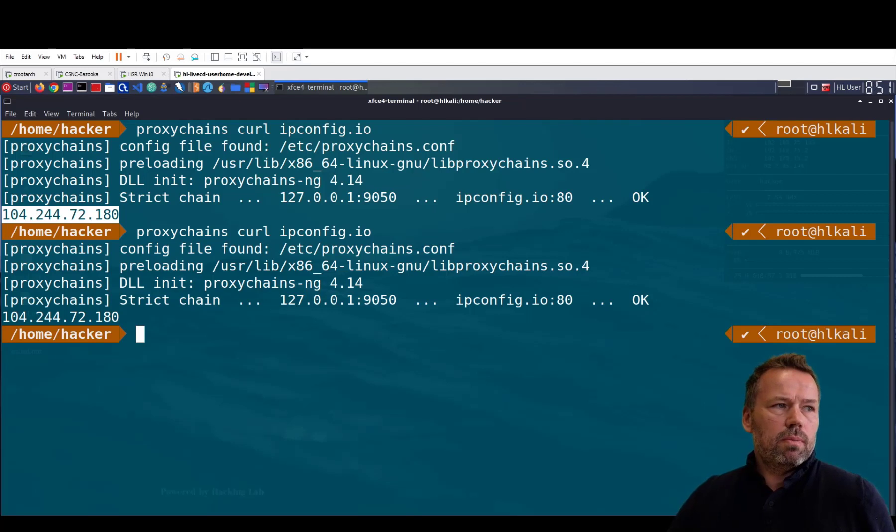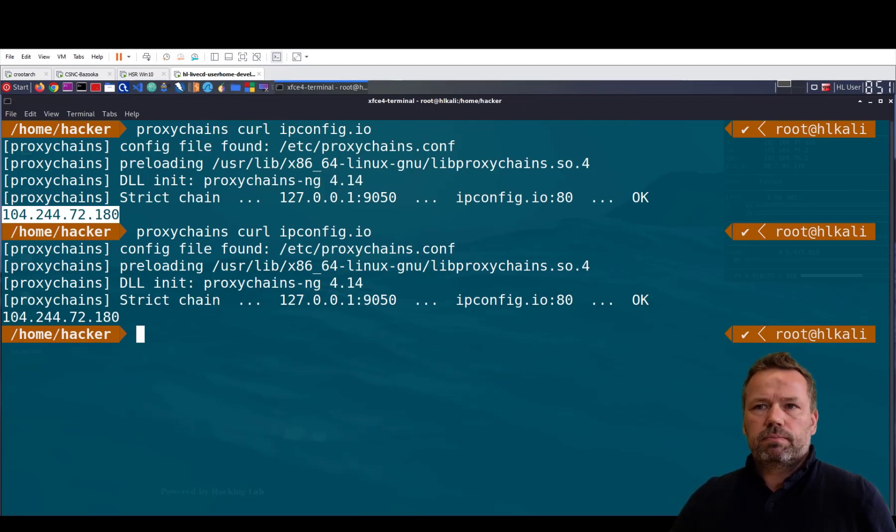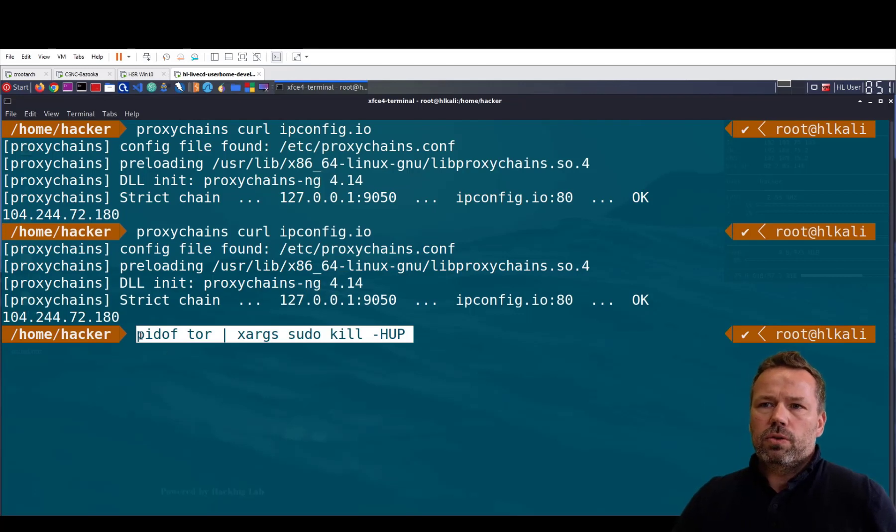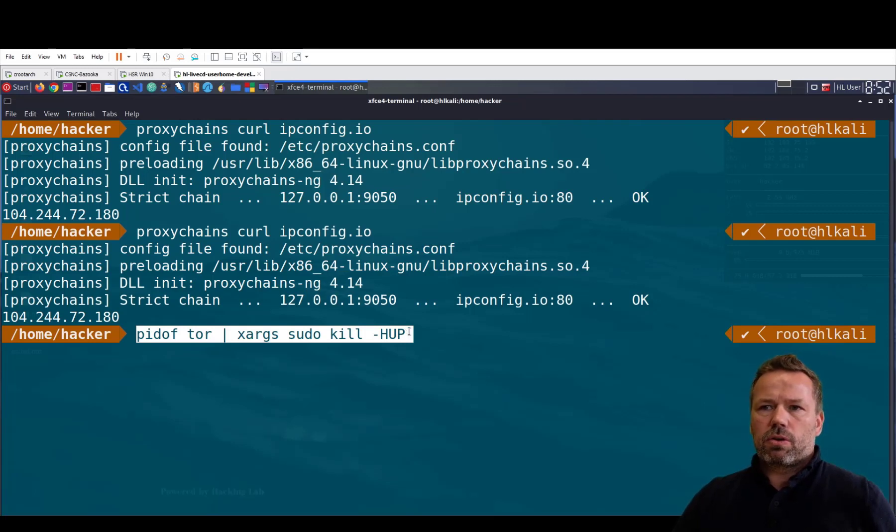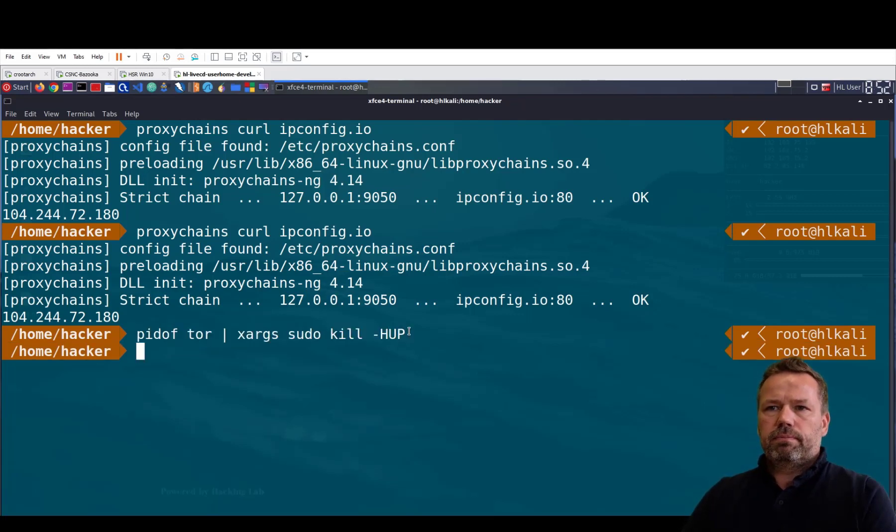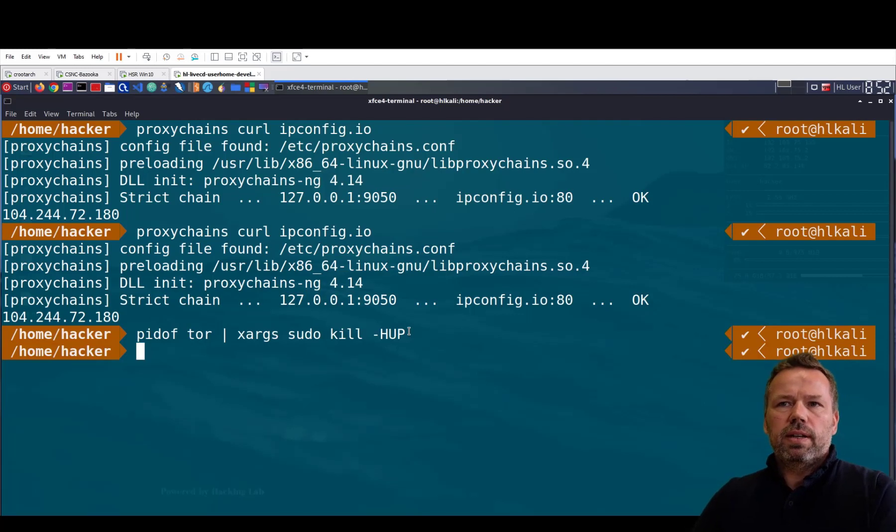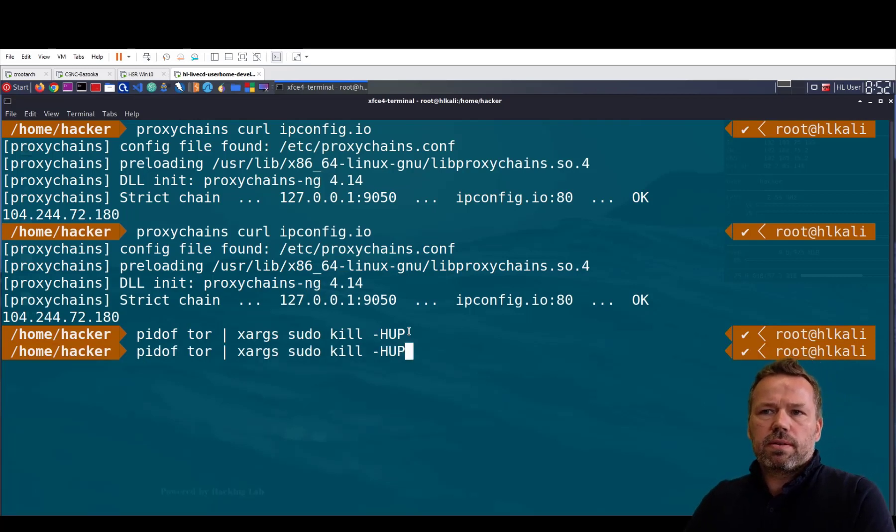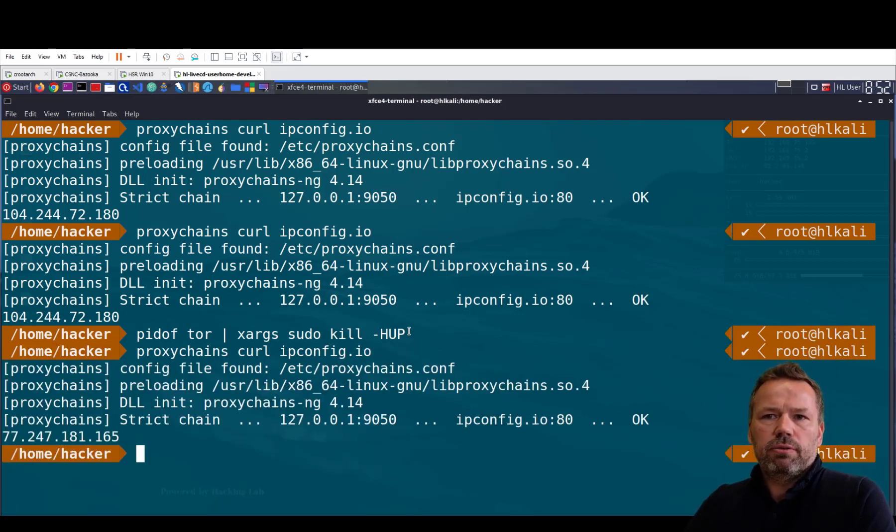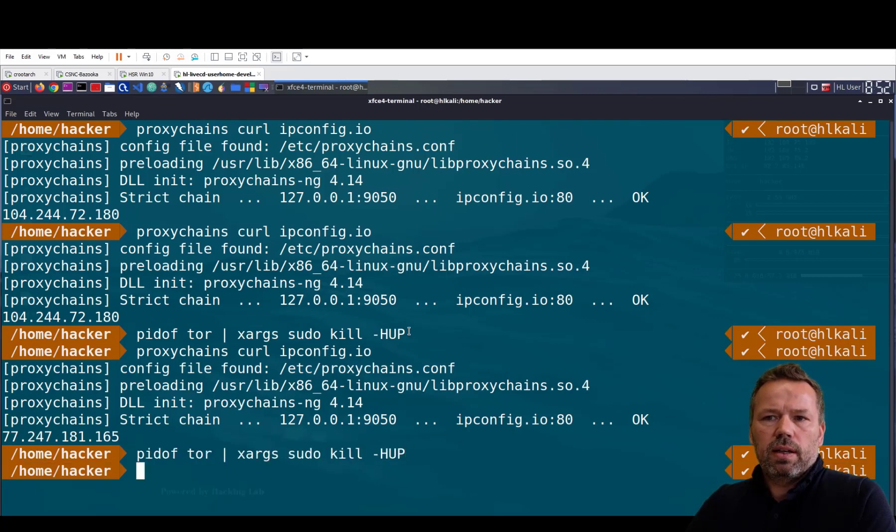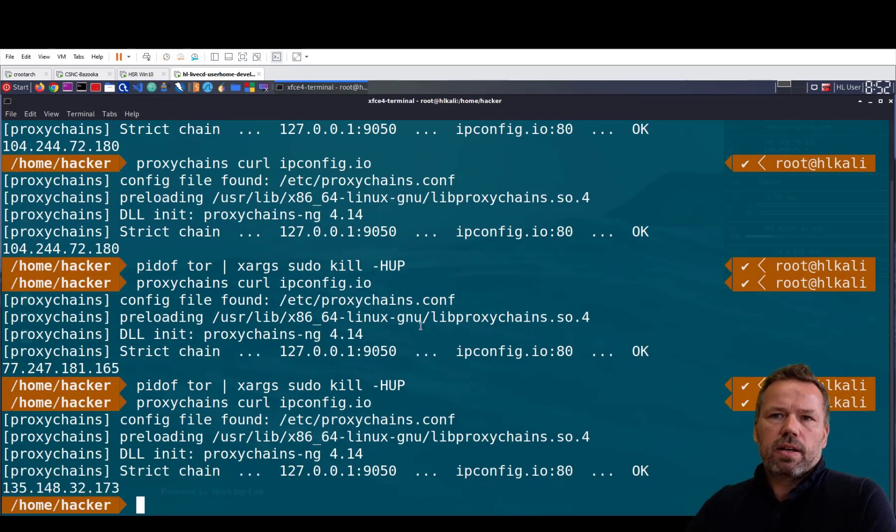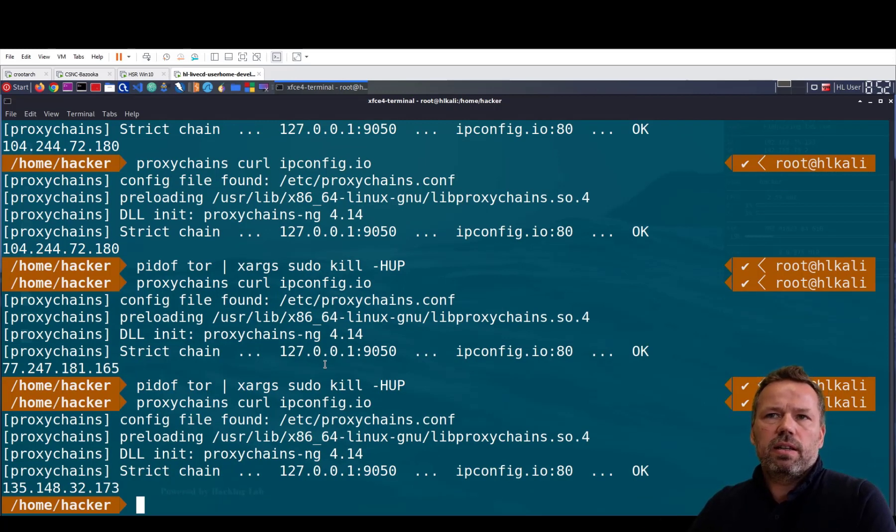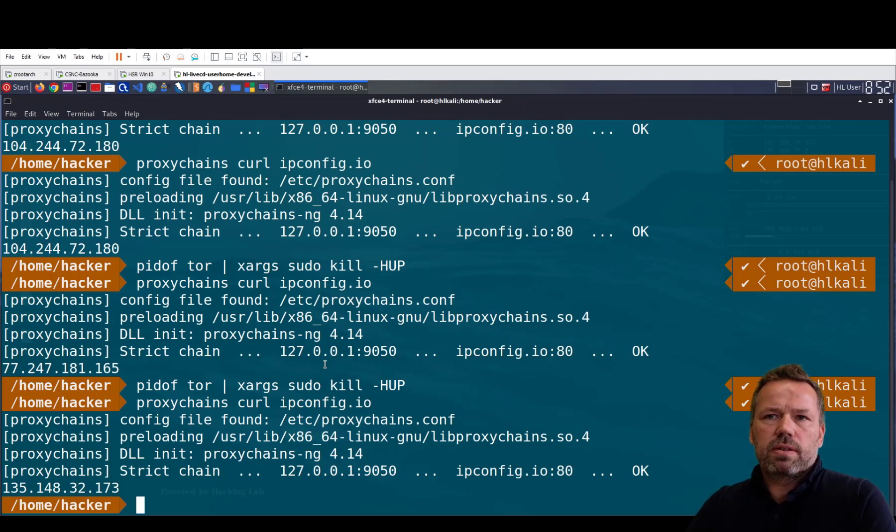You search the process ID of the Tor proxy and you kill the proxy. And in the next request I will get another different IP address. So I kill it again and run it again. So using this technique I can send requests from different IP addresses forever, for every request.